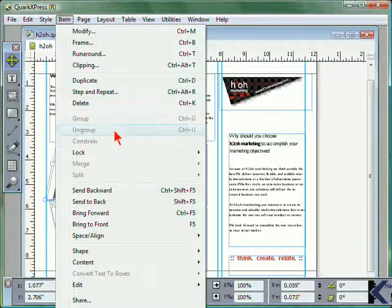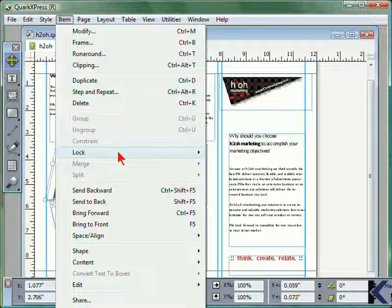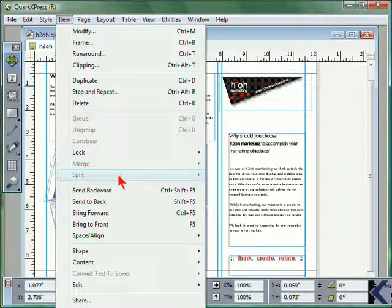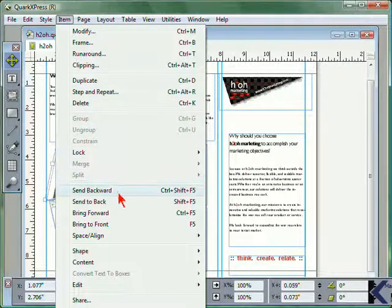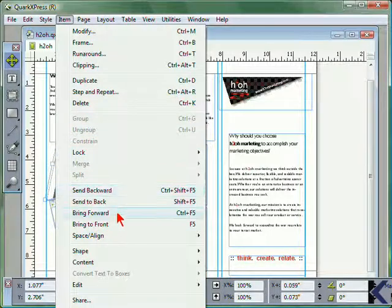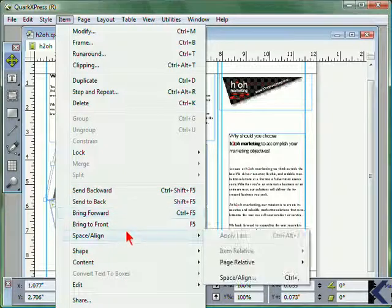You can also group, ungroup, lock, merge, or split, and change the arrangement for items, sending them backward or forward, and edit space and alignment.